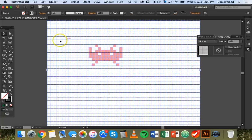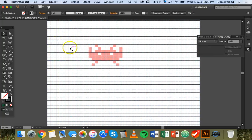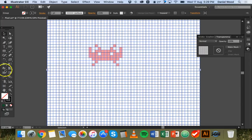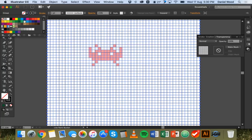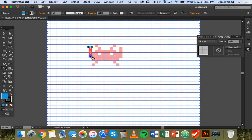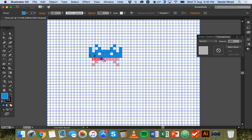Now I can go back and select the grid again — make sure it's selected — grab the live paint bucket tool, and pick the color I want. I'll go with blue, and now I can go and fill in all of these squares to create some pixel art, using the existing image as a guide to get started.